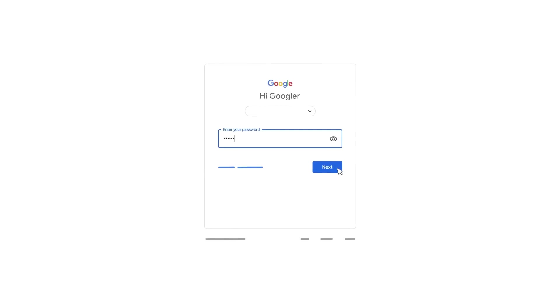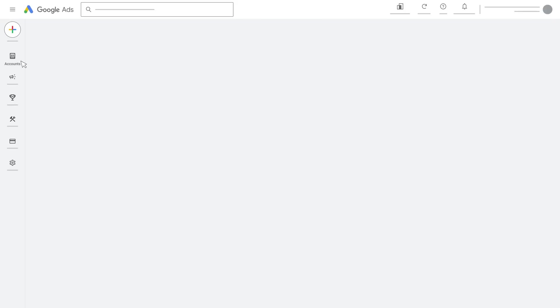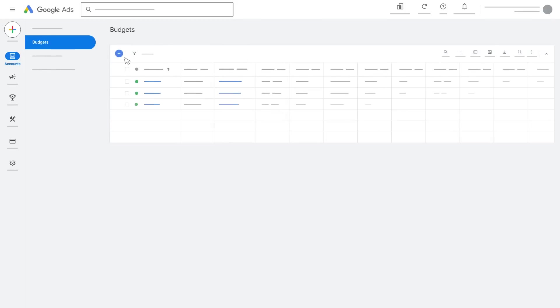Sign in to your Google Ads manager account. From the page menu on the left, click Accounts, then click Budgets.